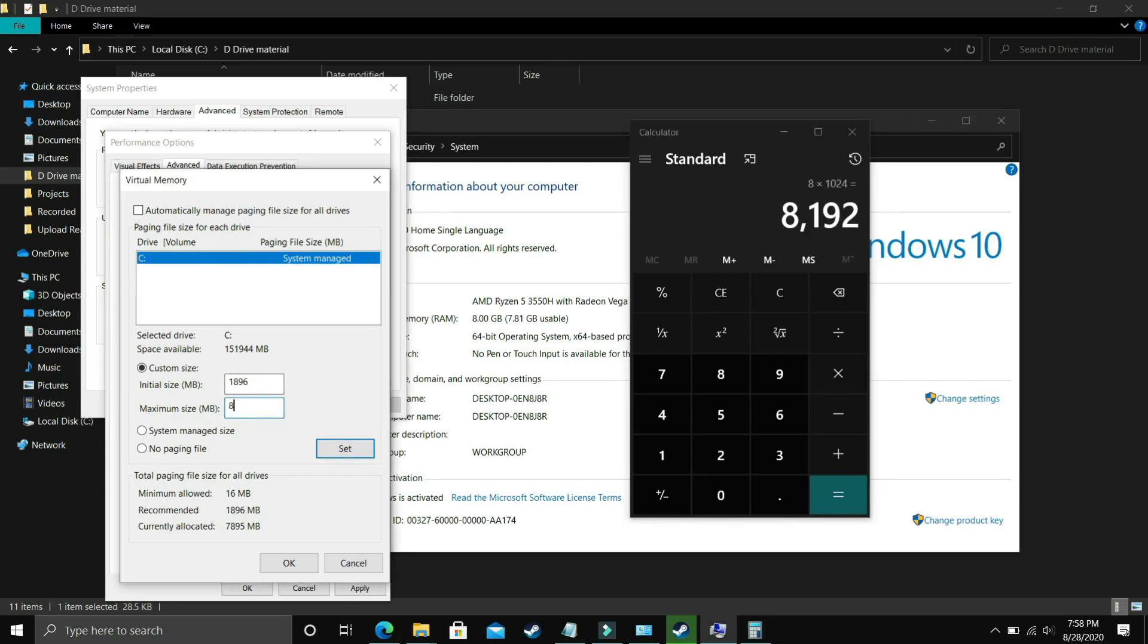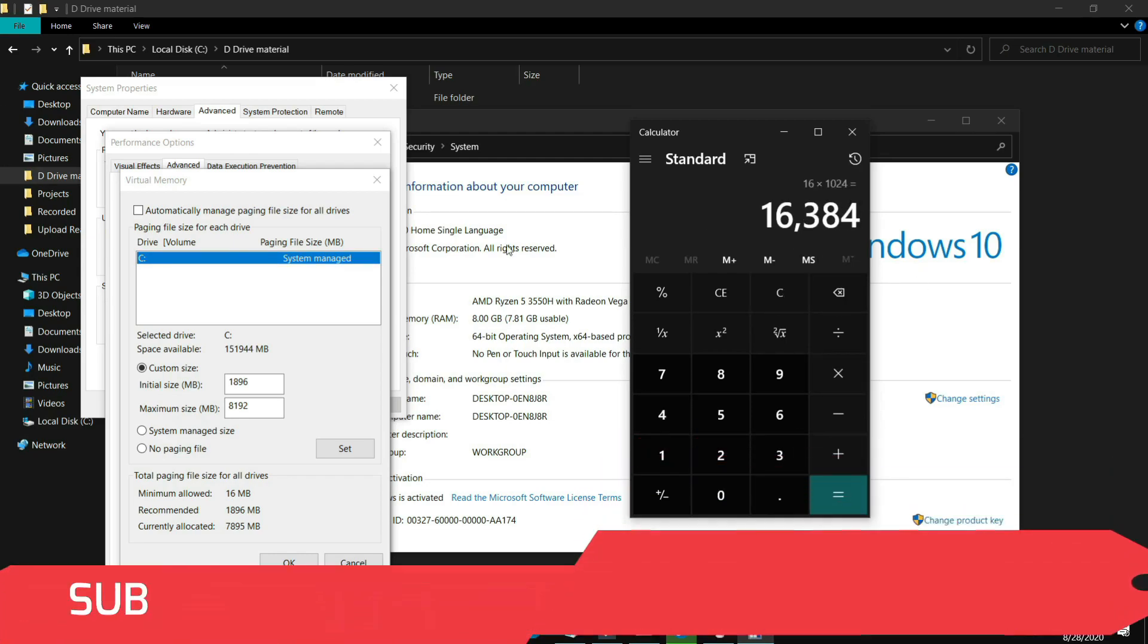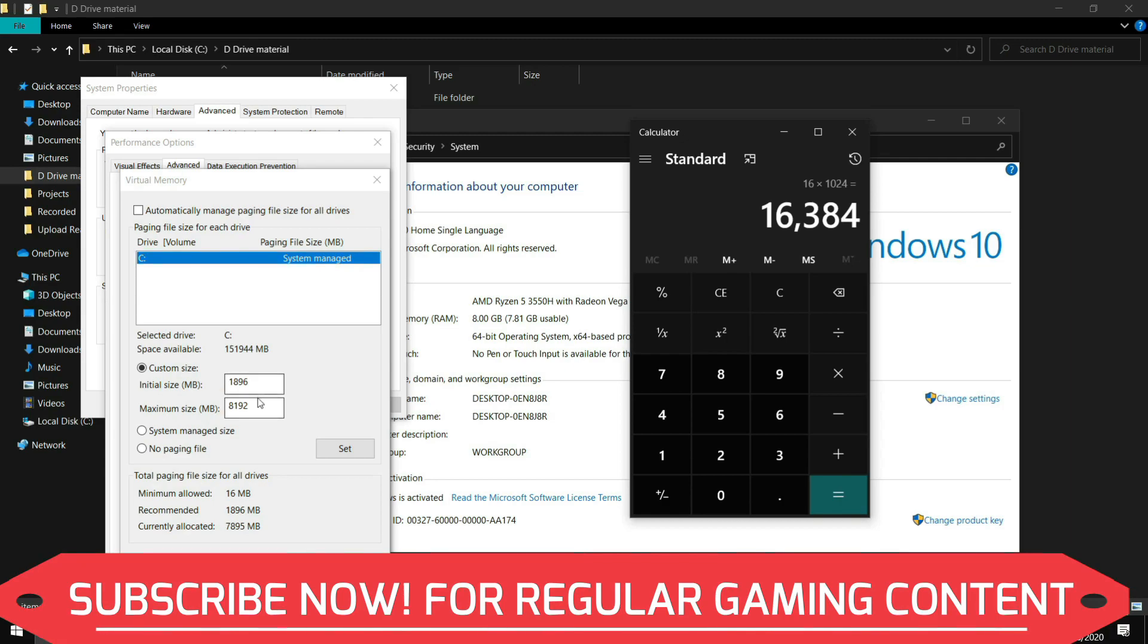So 8192 should be for 8GB of RAM but if you have 16GB of RAM just enter 16 times 1024 and you should enter 16384 in the maximum size.